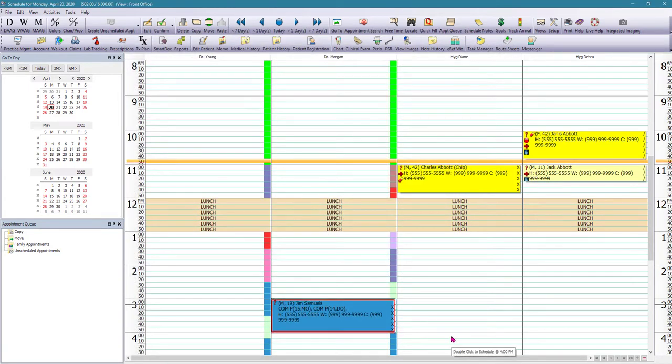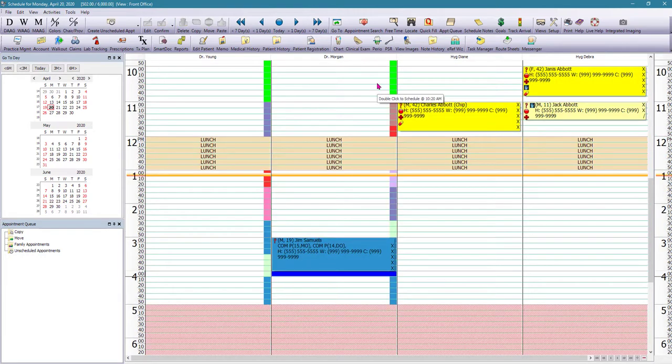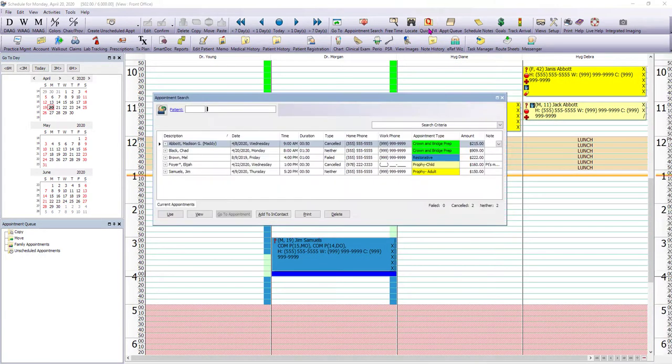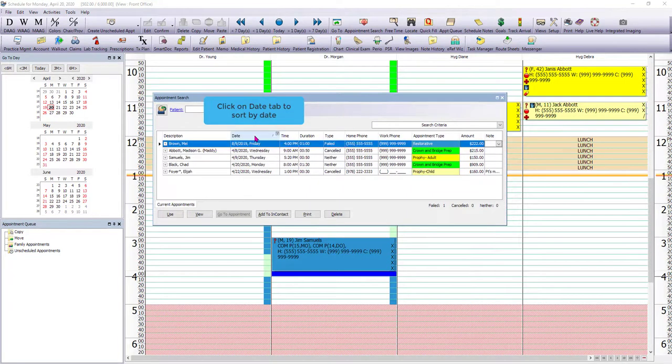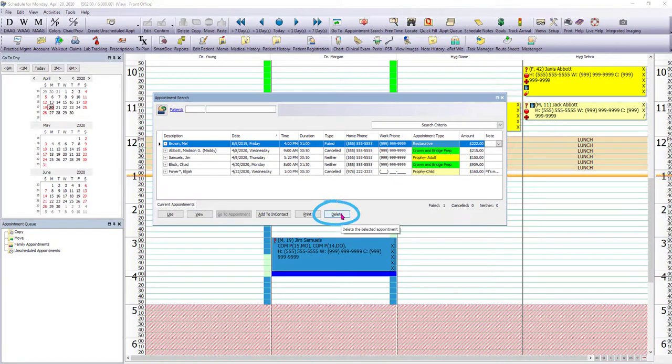But as you can imagine, if we're adding every appointment that we delete to the quick fill, that list can get filled pretty quickly. We want to make sure that we go in and we clean up often so you can click on the date tab to sort this by date. So you can see the oldest ones up on top and then select the appointment that you want to remove and click delete.